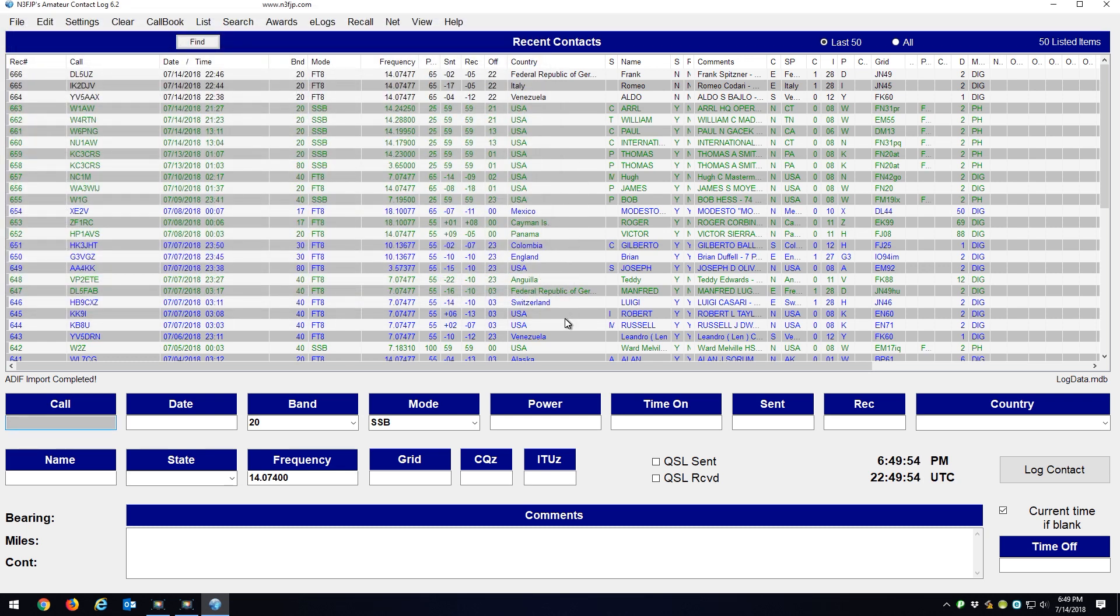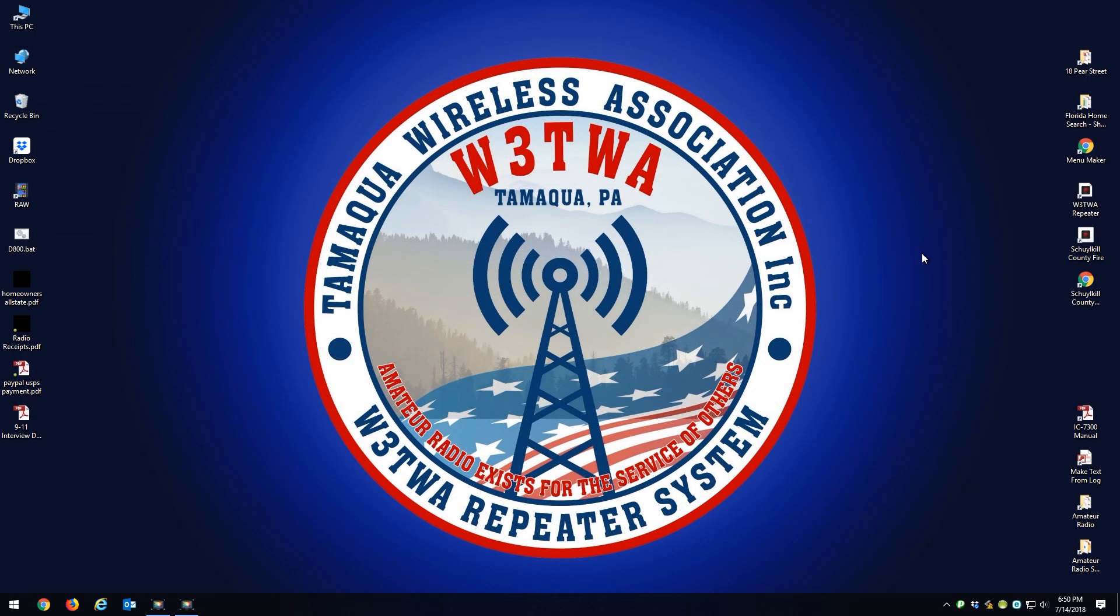When I open up WSJTX and start logging new contacts, it creates a new ADI file. So now this information is already uploaded to Logbook of the World. I'm going to close that out and I'm going to go to QRZ.